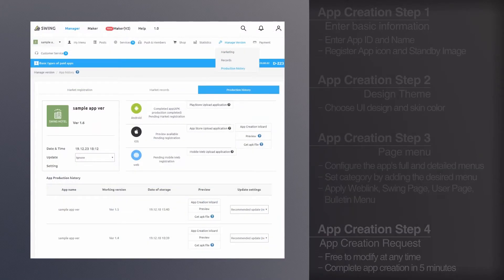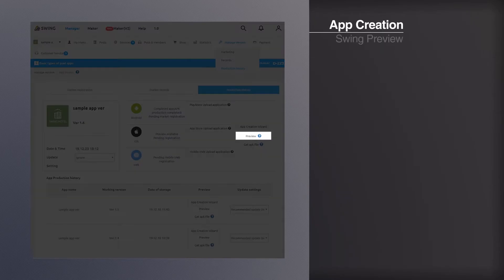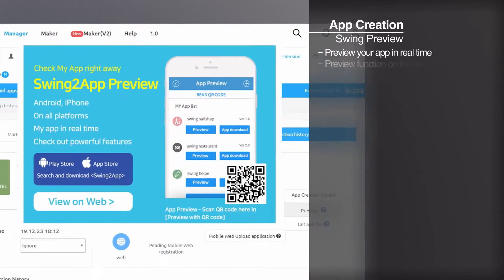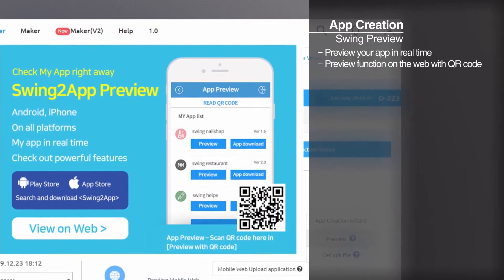If you scan the QR code before the APK file is finalized, you can check the previewed app on the web.